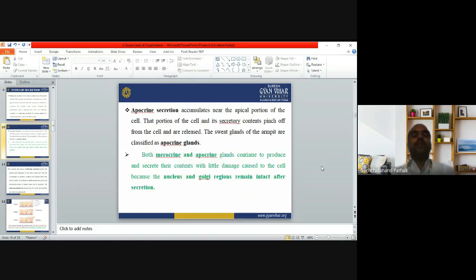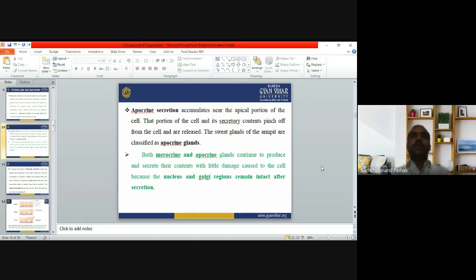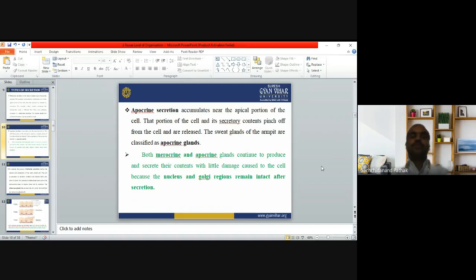In apocrine secretion, the secretory products accumulate near the apical portion of the cell, and that portion of the cell with its secretory contents is pinched off from the cell and released. The sweat glands of the armpit are classified as apocrine glands. The difference from merocrine secretion is that in merocrine, a vesicle containing the substance fuses at the apical surface and releases its content, while in apocrine, the accumulated substance plus a portion of the cell membrane is pinched off and released.